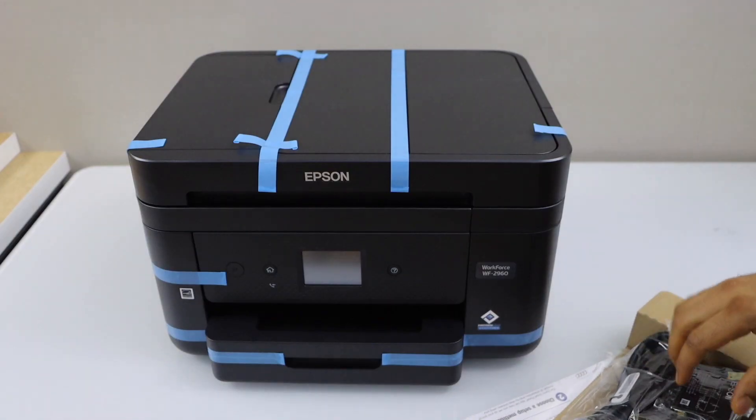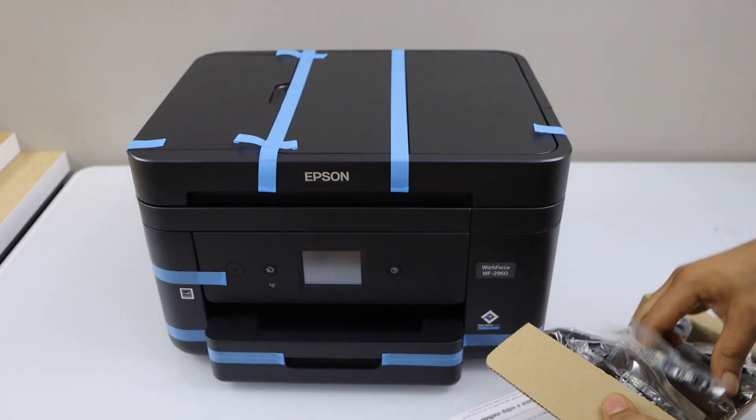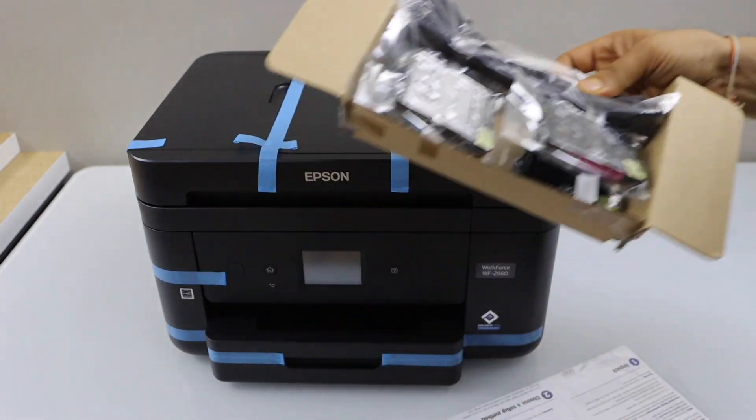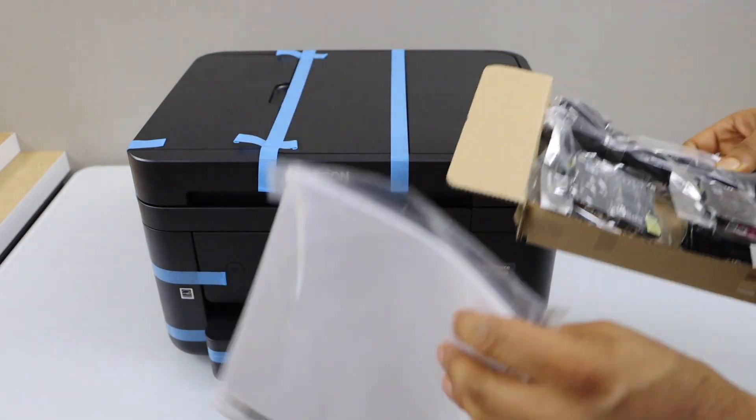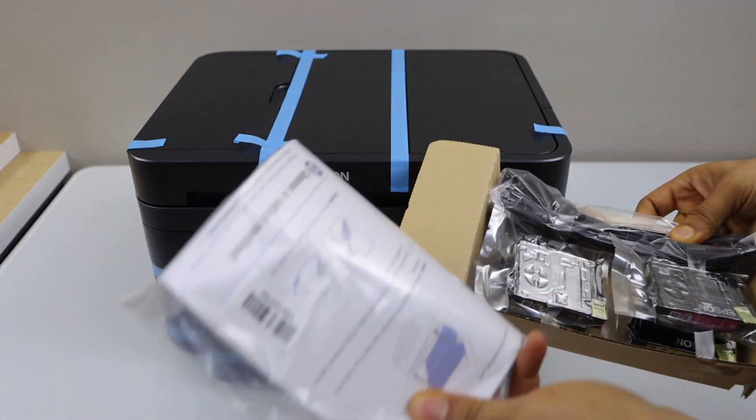A set of 4 ink cartridges and a power cable and you also get a manual.